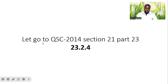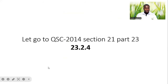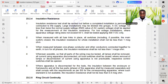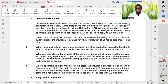We will be referencing QCS 2014 section 21 part 23, specifically clause 23.2.4 — Insulation Resistance Tests. We will now see what the code says in regards to performing the Insulation Resistance Tests, starting with the first point.